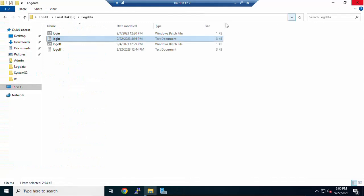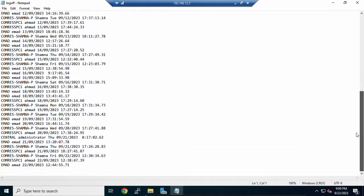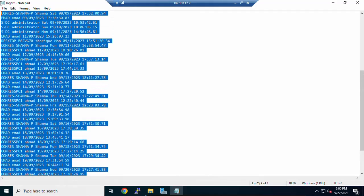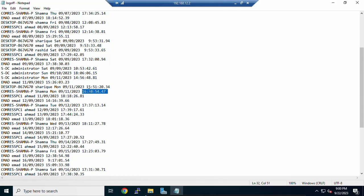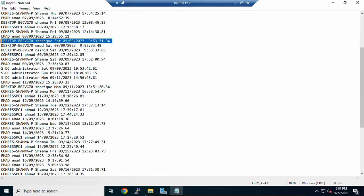Close the login file and open the logoff file to check logout details. You can see all user login and logout details including computer name, username, and timestamps. You can search for a specific user — for example, the admin account — and see which desktop/computer they logged in from and at what time. This is the complete process to track user login and logout details in Windows Server 2022 Active Directory domain controller. Please like, share, and subscribe. Thanks for watching!